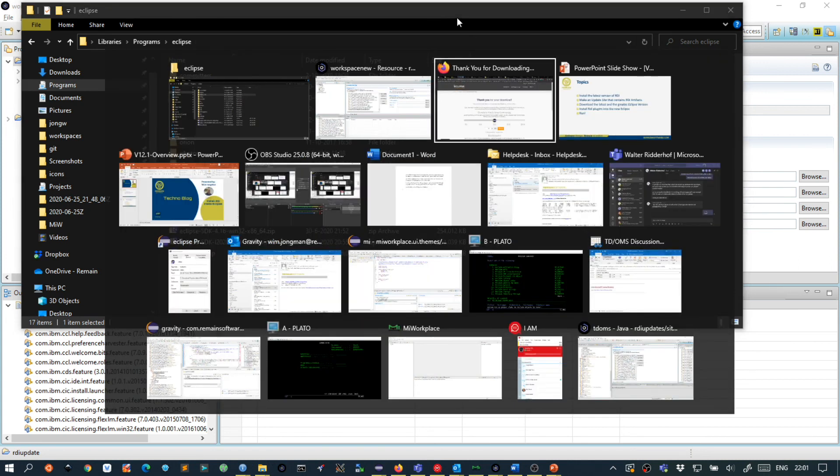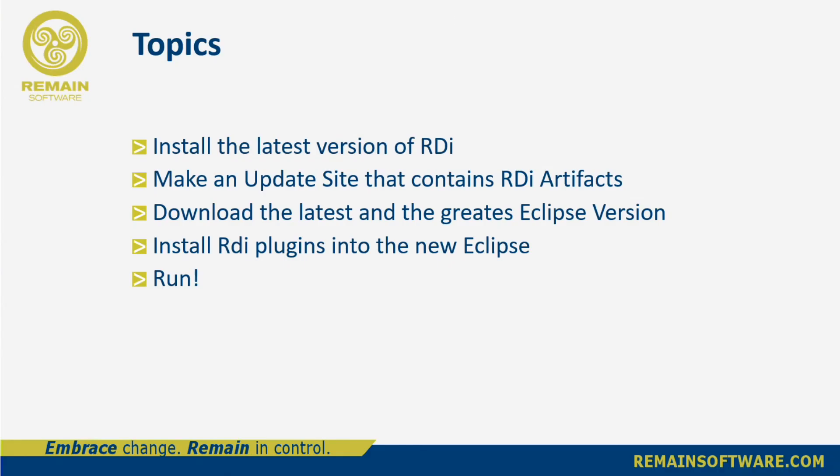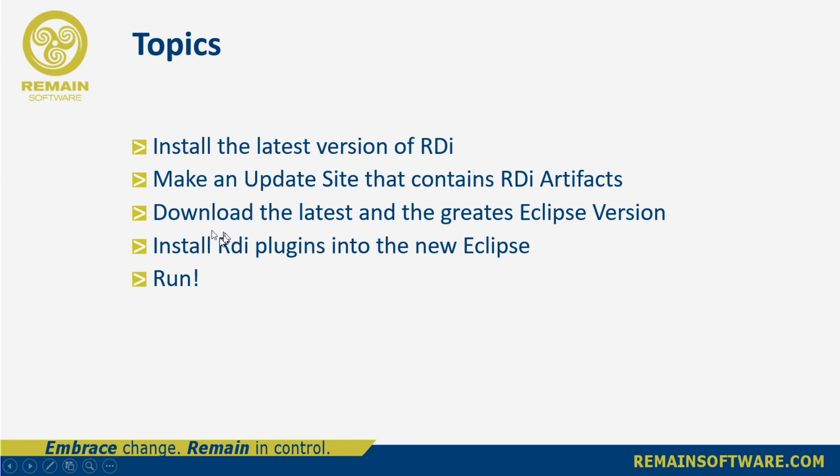Alright, I hope this was interesting. So what we did is we installed the latest version of RDI. Then we made an update site inside RDI that contained the RDI artifacts. Then we downloaded the latest and the greatest version of Eclipse, unzipped it and ran it. Then we installed RDI plugins into the new Eclipse and finally we have a new Eclipse with RDI installed.